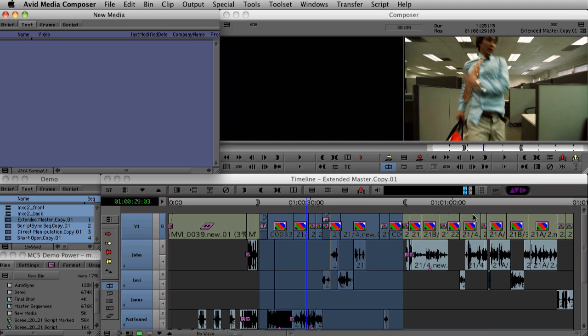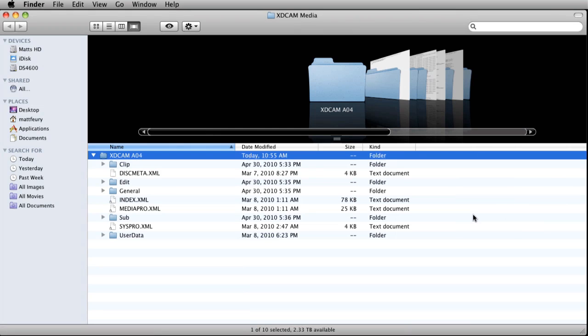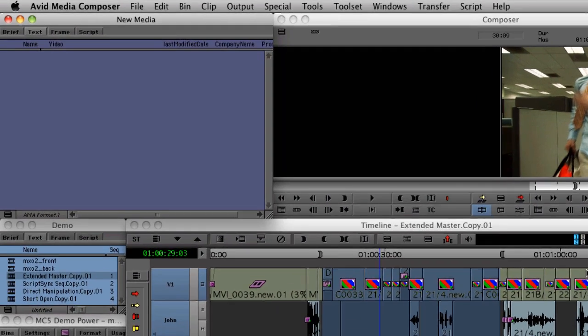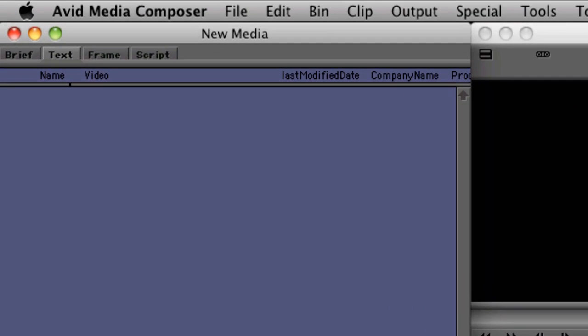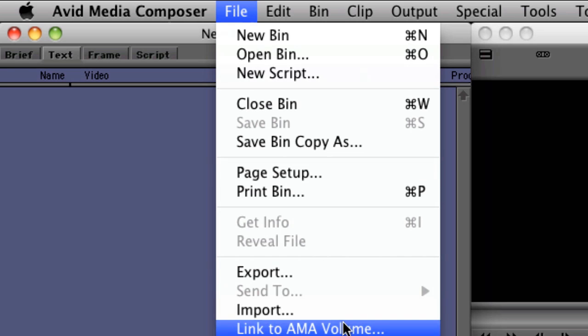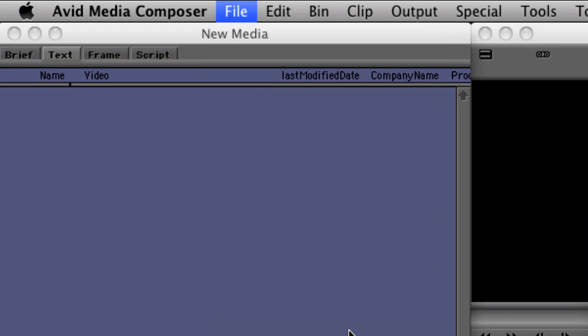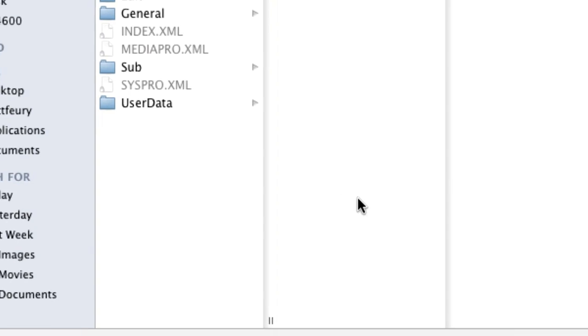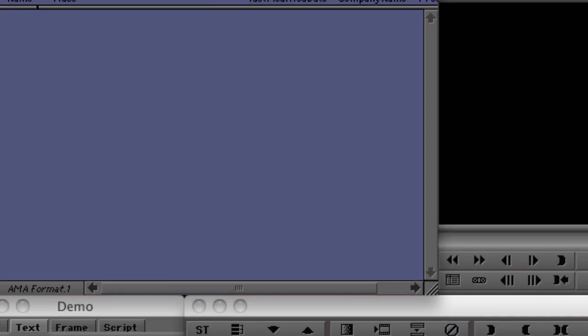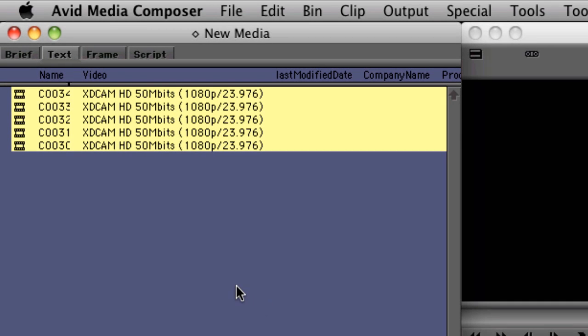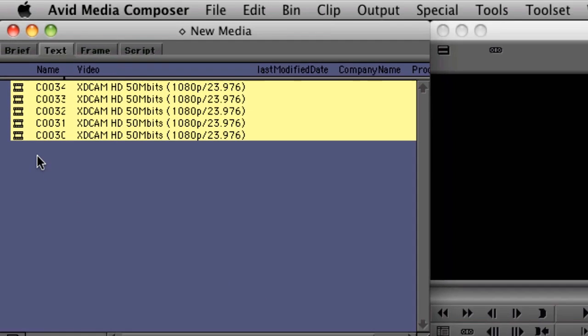The project we're working on today was shot on the XDCAM HD 50 megabit format. So to access this material via AMA, we just select File, Link to AMA Volume, and select that source disk. Without re-wrapping or transcoding or importing or ingesting of any kind, we have access to that XDCAM material right within our bin.